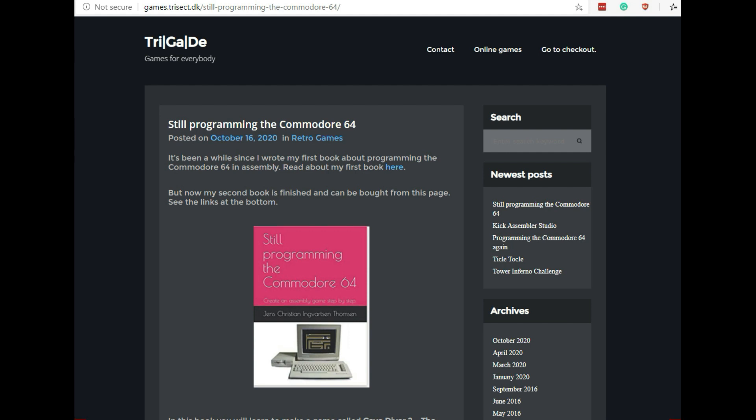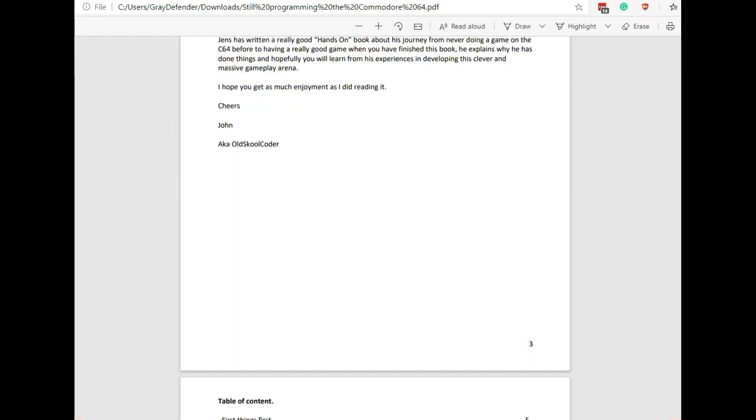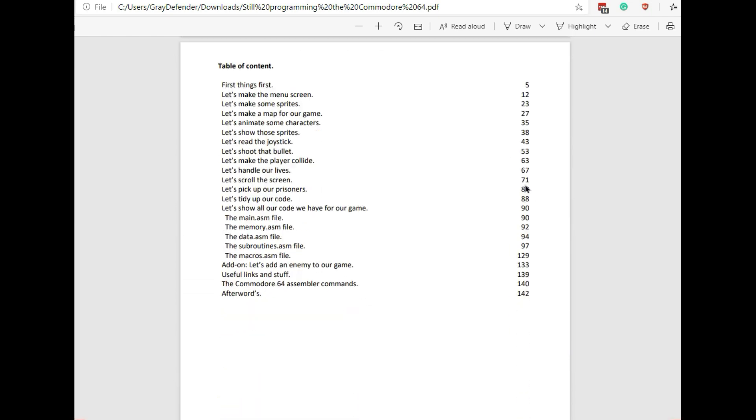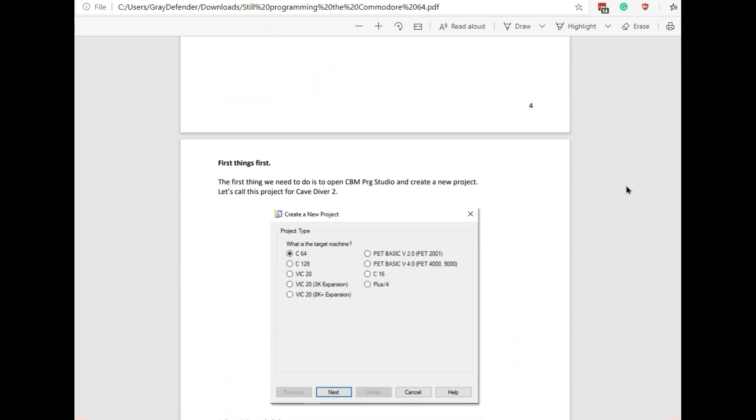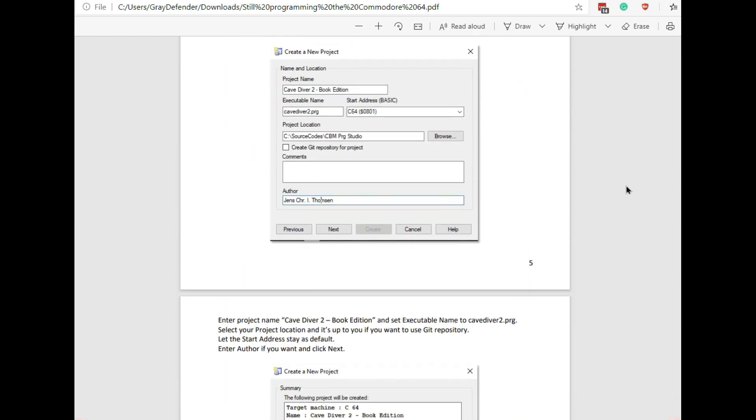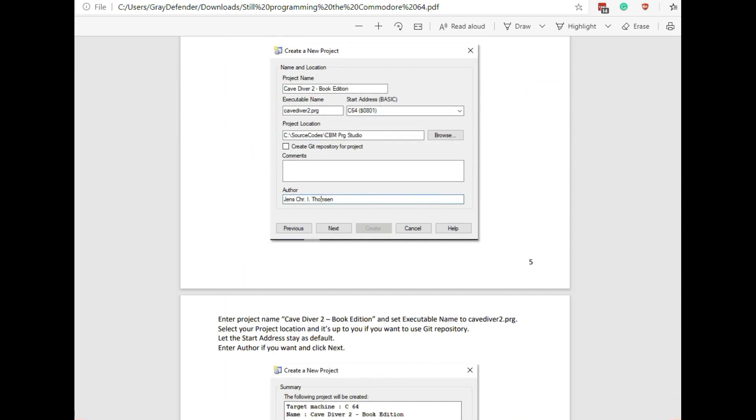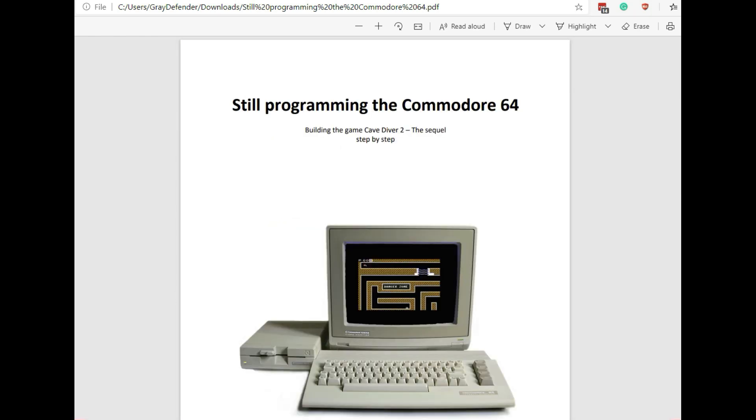It includes the source code for one level of a game that he's creating, and the old-school coder did the forward for the book. I'll show a few pages from the book, but really the book is the making of his Cave Diver 2 game.